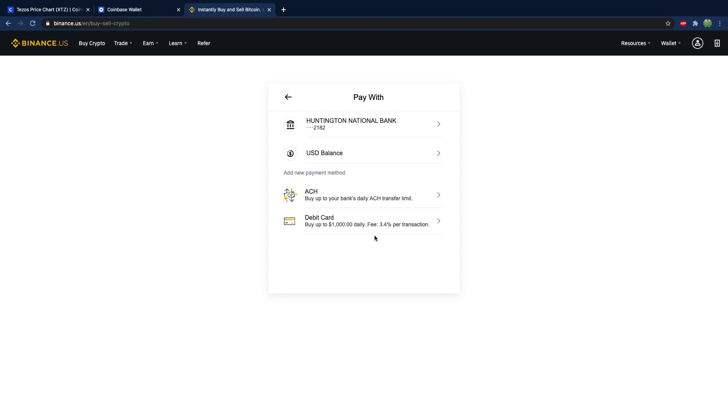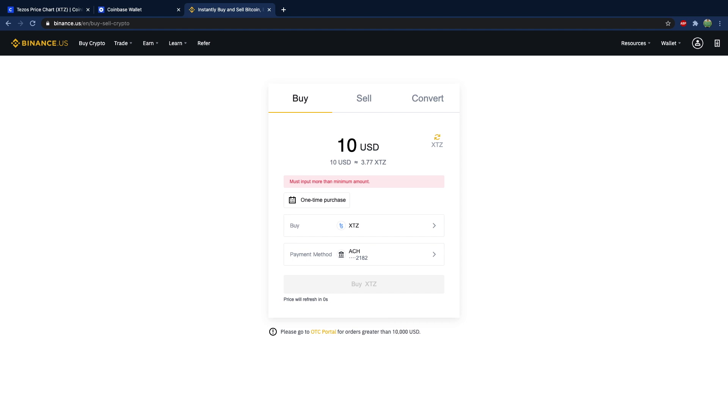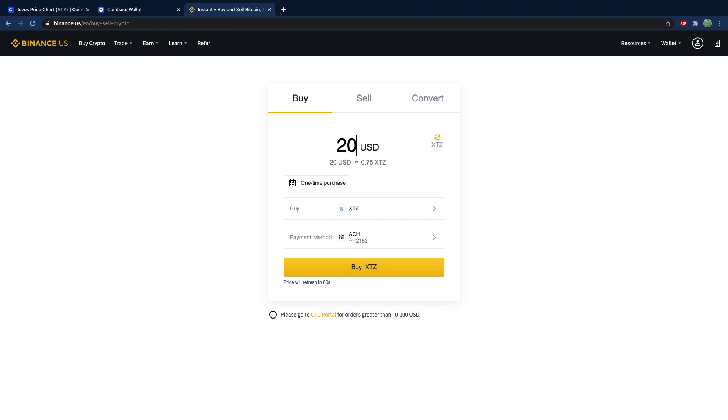Then you can choose your source, either a bank account or a USD balance if you have any on your account. We'll just go with the bank account, and then you put a number in here, such as 20, and then you buy it.